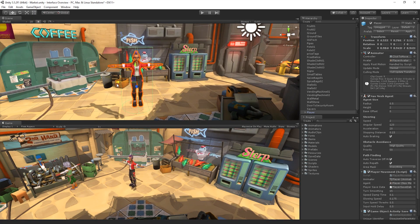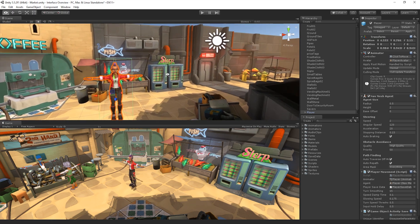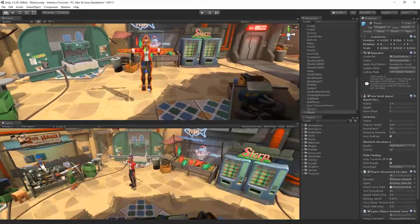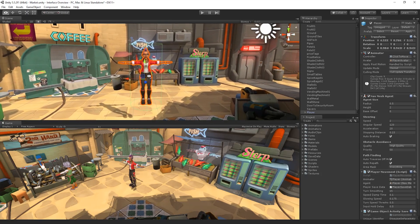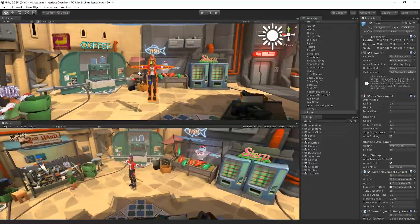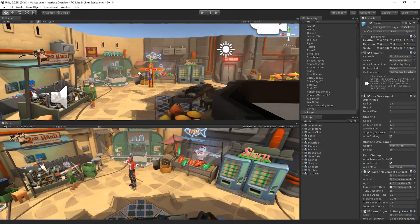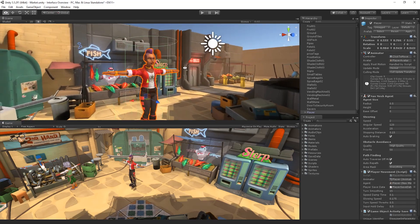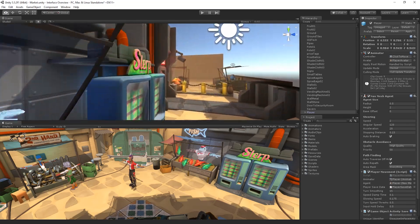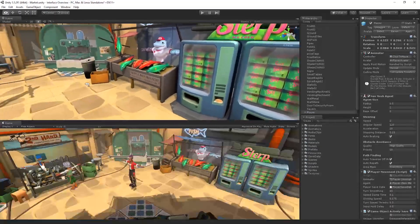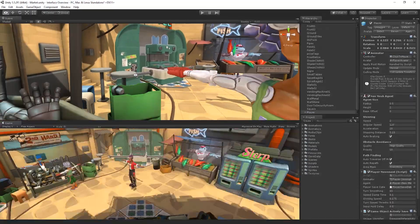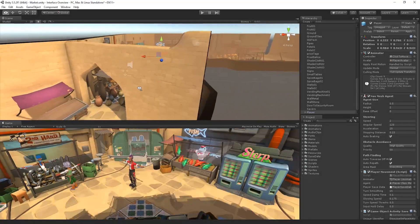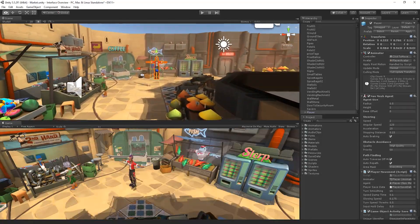Holding down the right mouse button at any time over the scene view will switch the editor into Flythrough mode. In Flythrough mode, we can use the W, A, S and D keys to move and the Q and E keys to change our height. It is worth noting that as we move in Flythrough mode, we will continue to accelerate while any of the movement keys are held down.